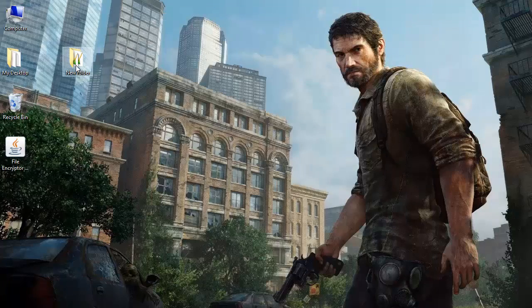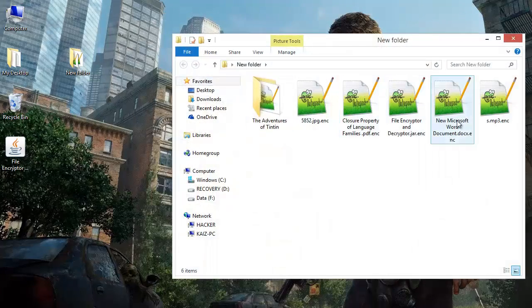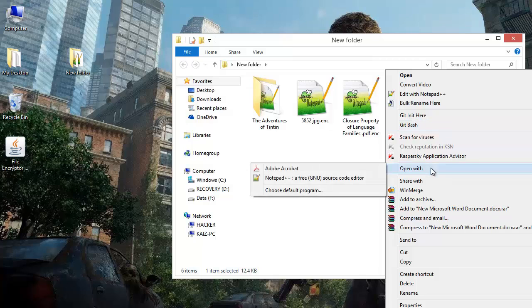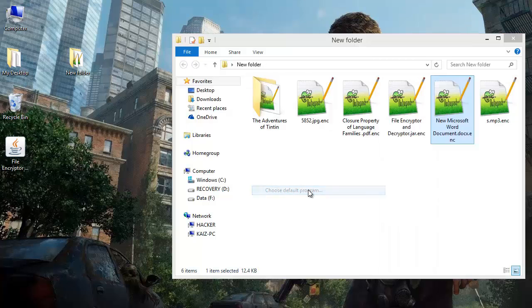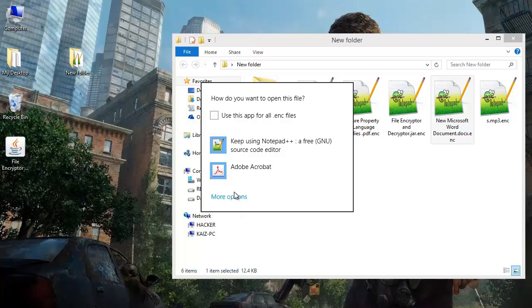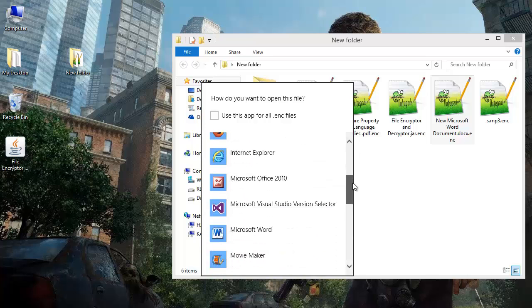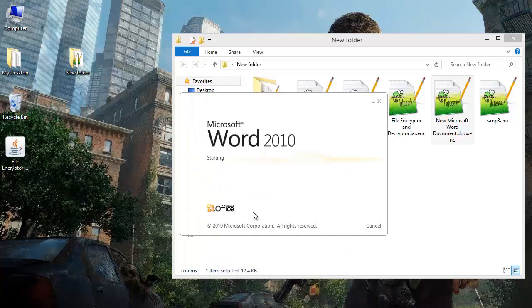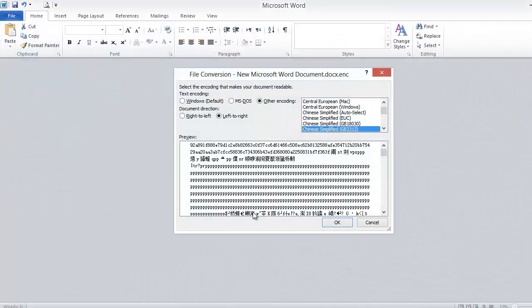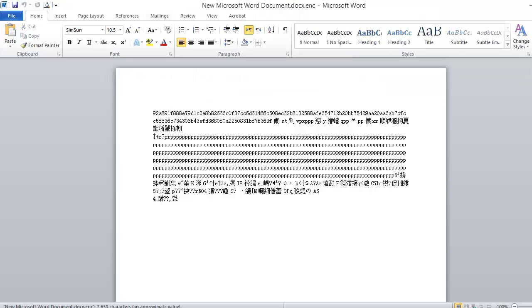Let us try opening them. Let us try to open this Word document with Microsoft Word. Word is not able to open this file — you see, it thinks it to be corrupted. It is purely some unreadable text. Let us close this.